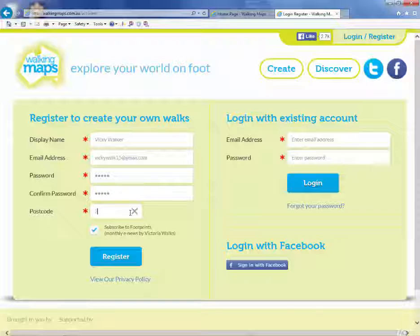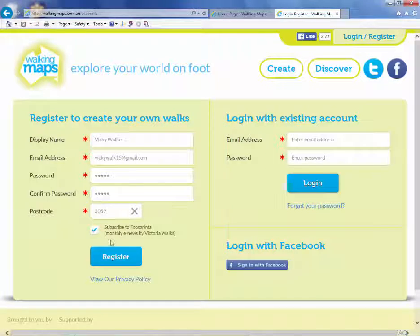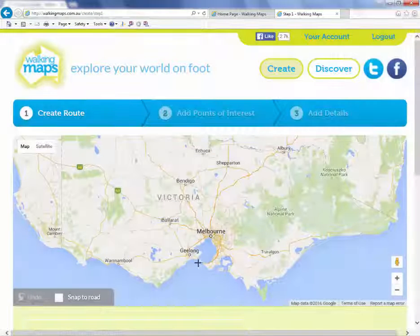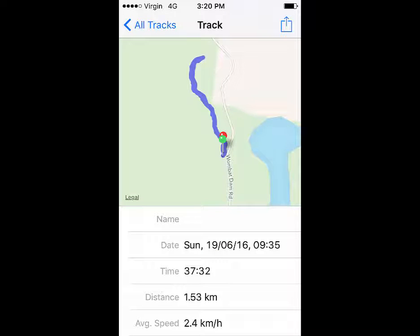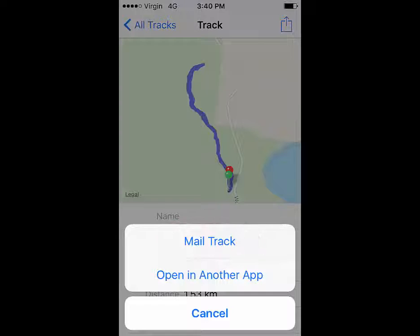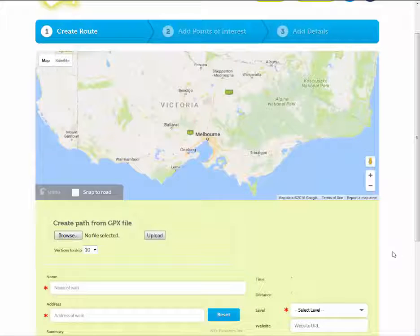Now let's begin by registering an account. Step 1: Create your route. You can use a digital GPS tracker on your smartphone to mark your route while you're walking. Make sure that the app you use allows you to export the GPS files. Send your GPS file to your computer and upload it here.